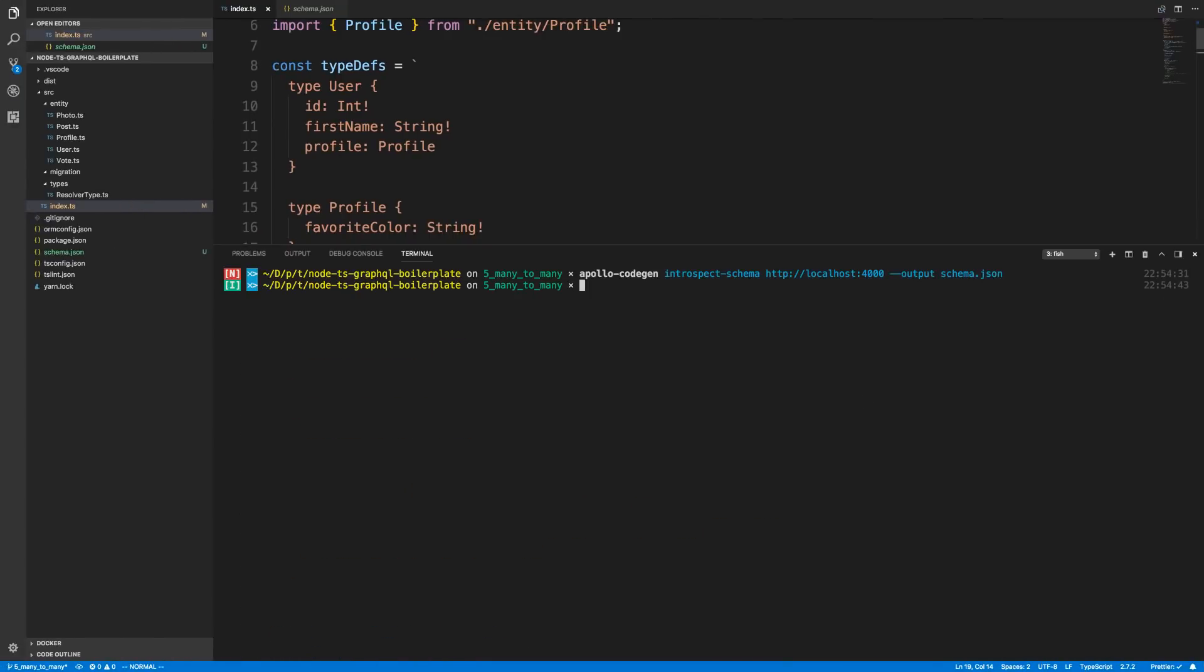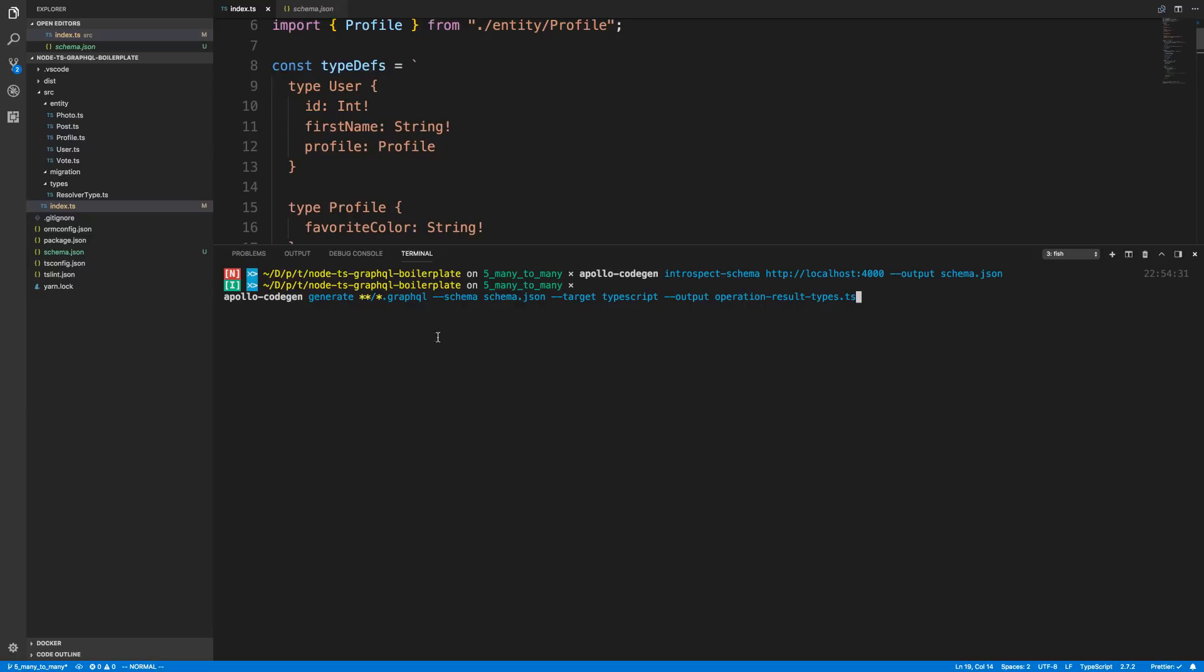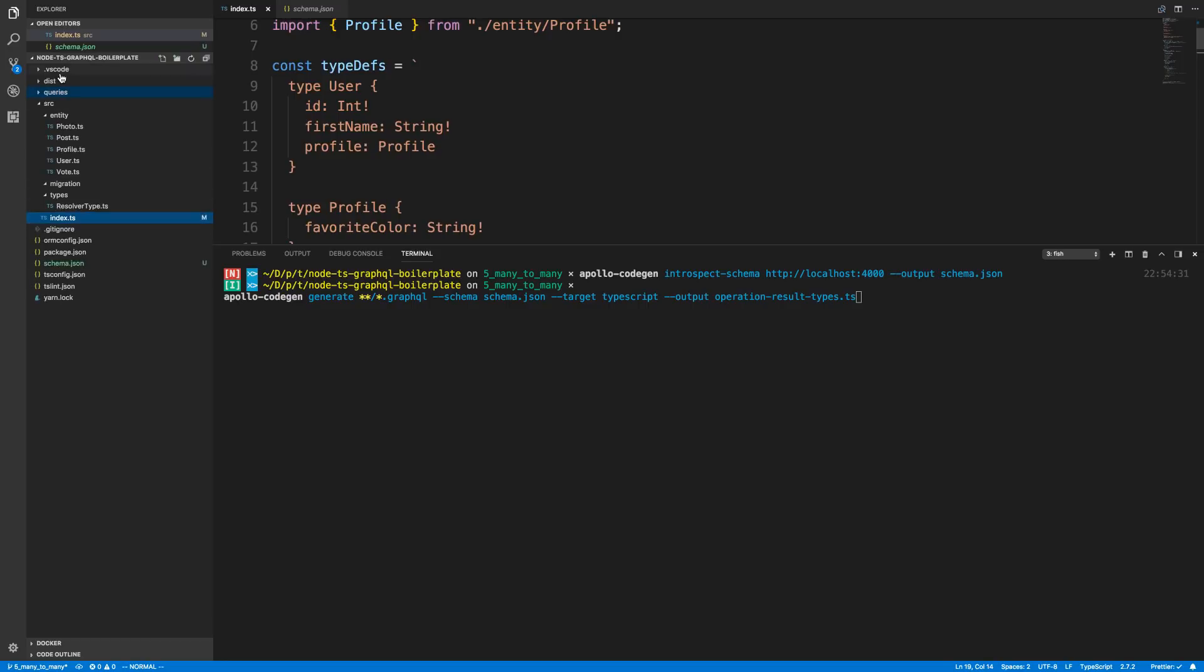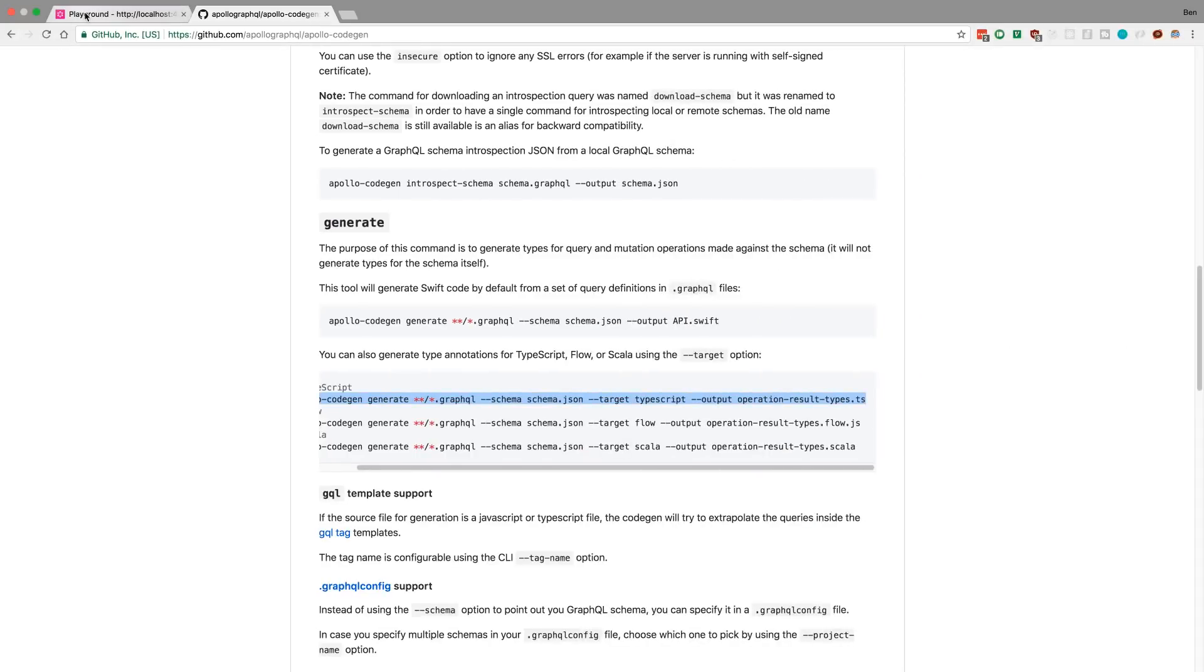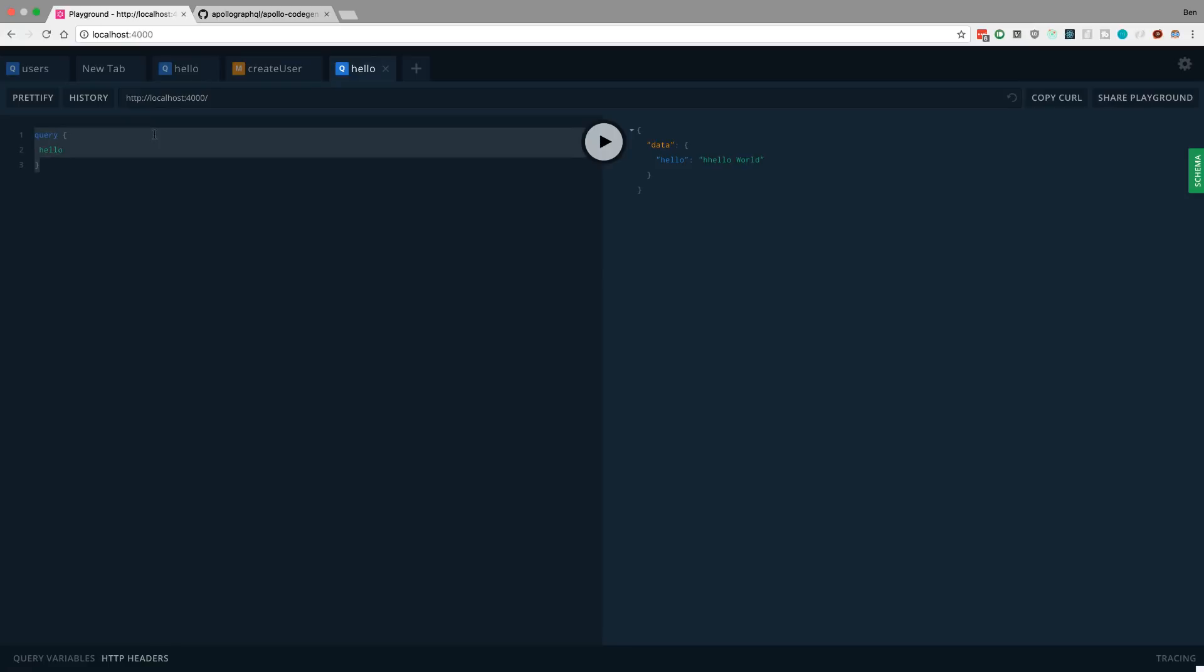Now if I run this right now, nothing will happen. The reason for that is you need to tell Apollo CodeGen which queries to generate types for. It does not type the entire schema. It only creates types for the queries or mutations you plan on running. Notice how there's this star star .graphql in this Apollo CodeGen generate. It's looking for all the .graphql files and generating types for that. So what I'm going to do to get this to work is create queries and say hello.graphql.